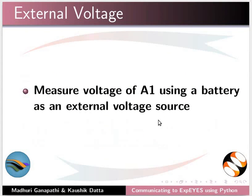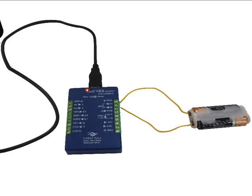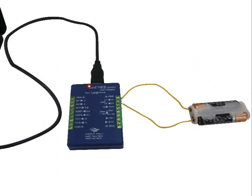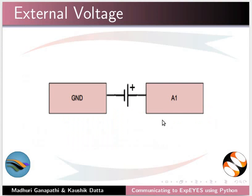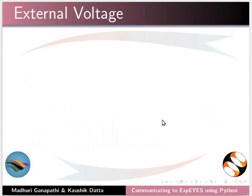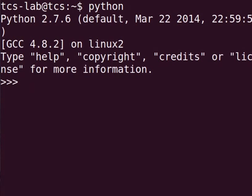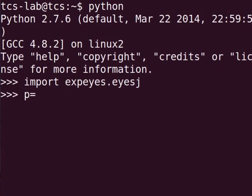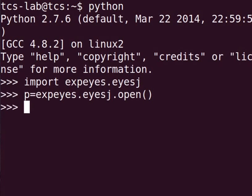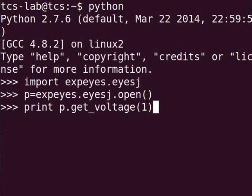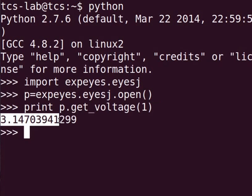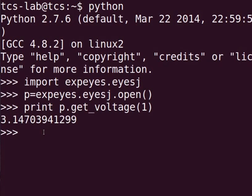Next, let us measure voltage of A1 using a battery as an external voltage source. To measure external voltage source, ground is connected to A1 through a battery of 3 volts. This is the circuit diagram. We will show the value of A1 using the Python interpreter. At the Python prompt, type import xpice.isj and press Enter. Type p equal to xpice.isj dot open and press Enter. Type print p dot get_voltage within brackets 1 and press Enter. Here, channel 1 is assigned to A1. Voltage of A1 is displayed on the terminal.